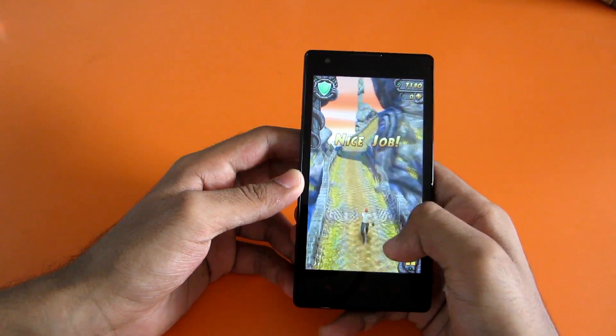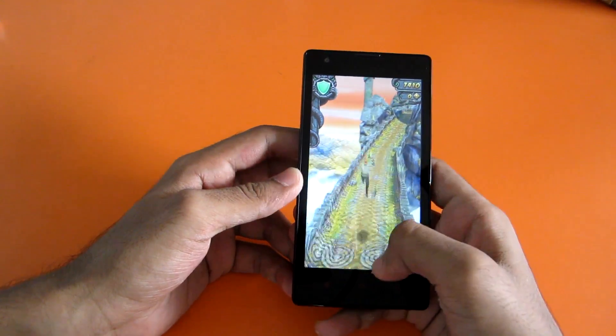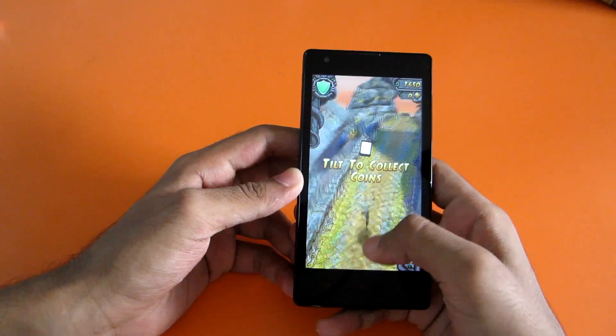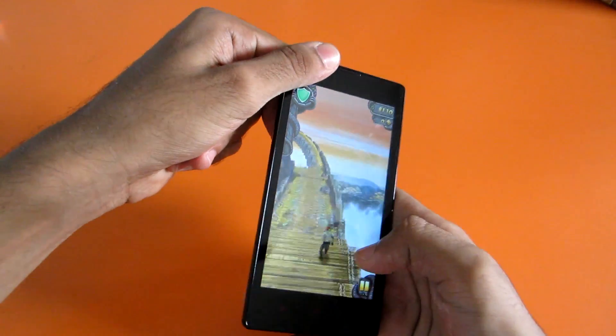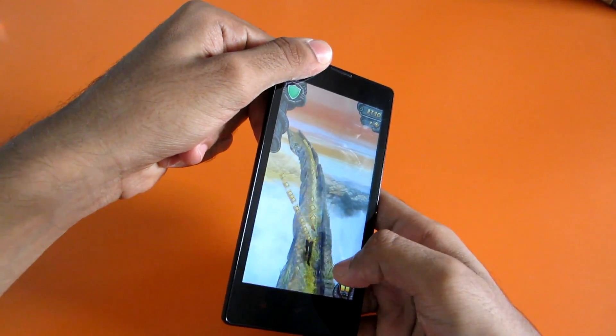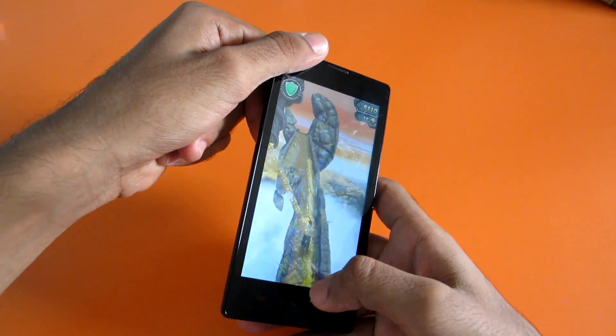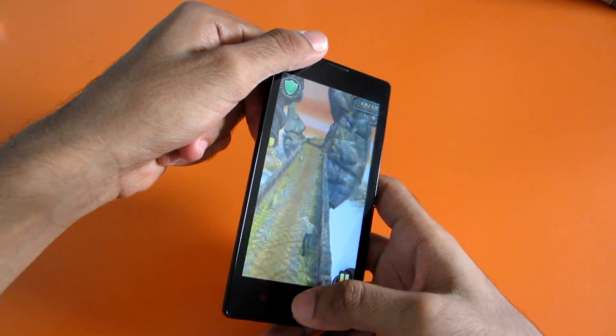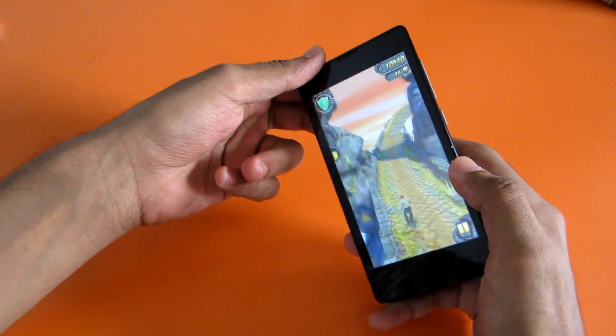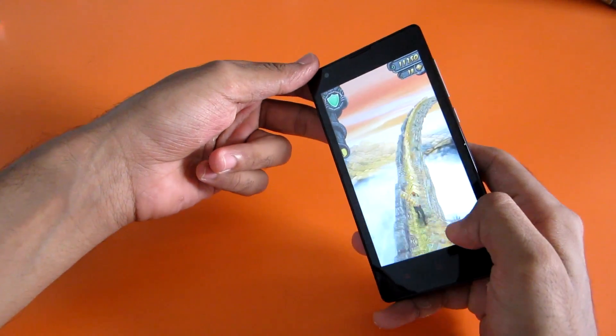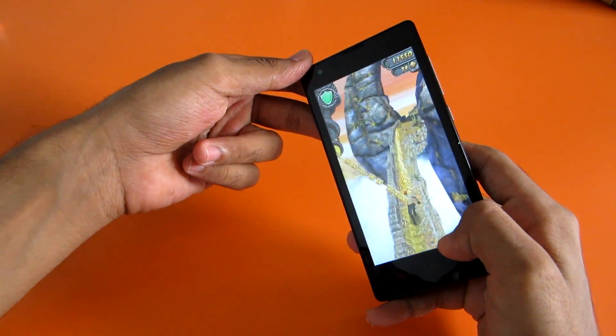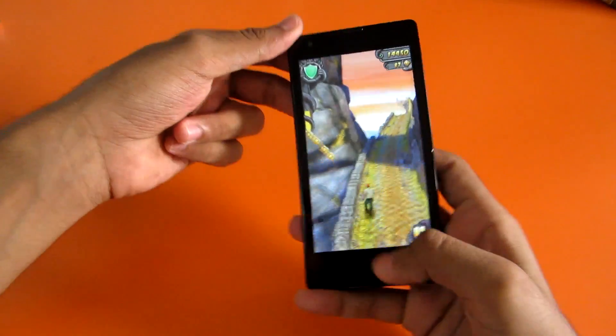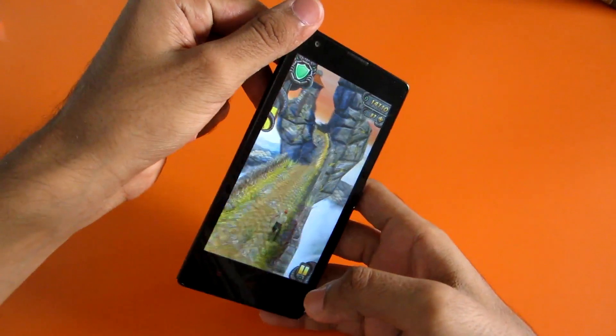The game is running very smooth. There are no hiccups whatsoever, and the phone is not heating too. I have been using the phone for more than an hour now, and there are no issues of heating.